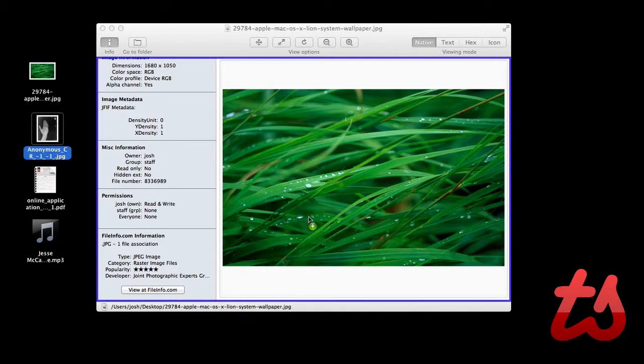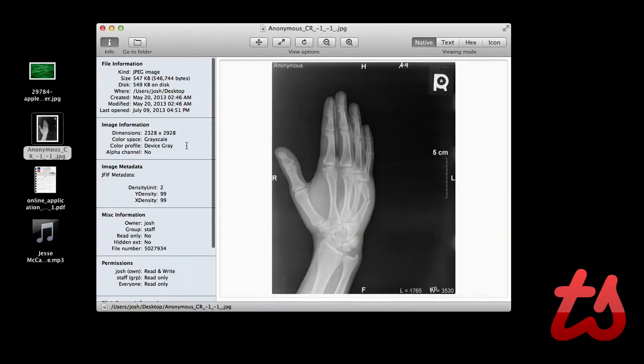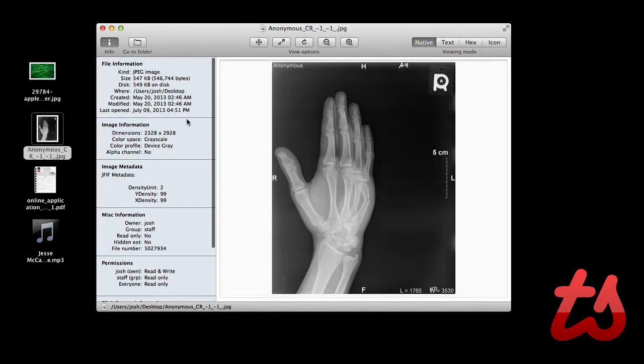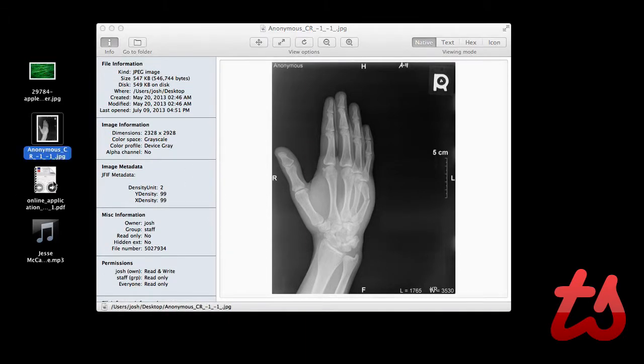So I can drag over the second image, again it shows all this information, date created, last opened, last modified.